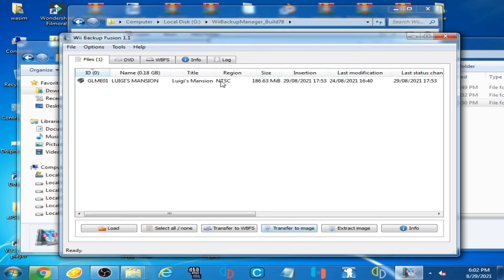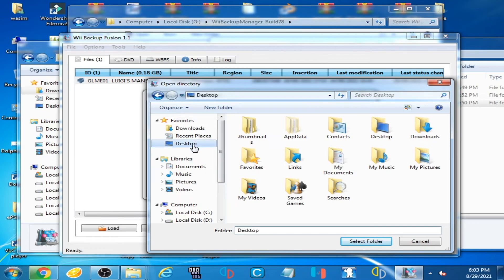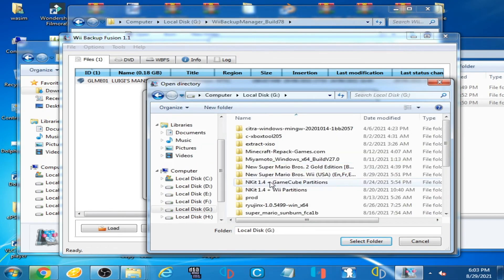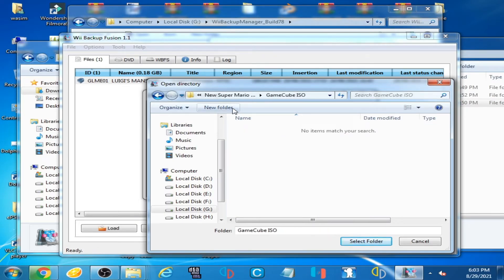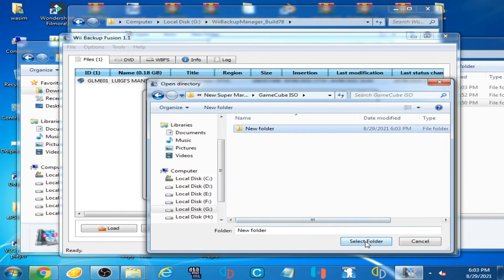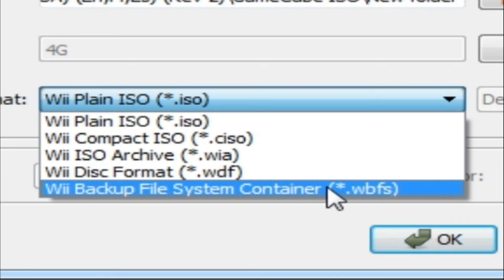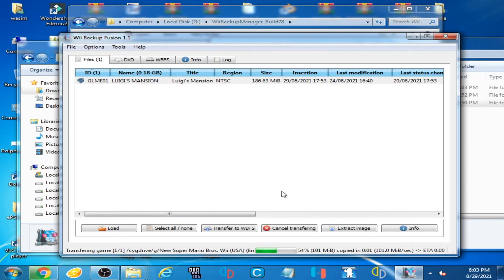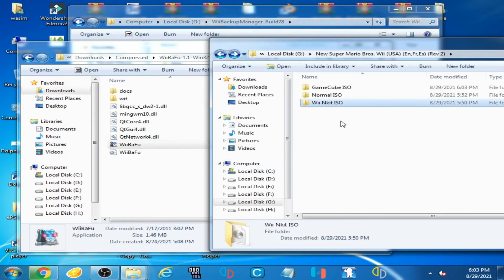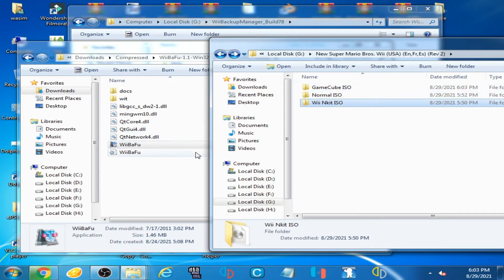Now you can convert it to WBFS. Click 'Transfer to Image', select your destination, go to your GameCube folder and create a new folder. Select that folder, click on WBFS (Wii Backup File System), click OK, and wait. It's done — ready. Close it.